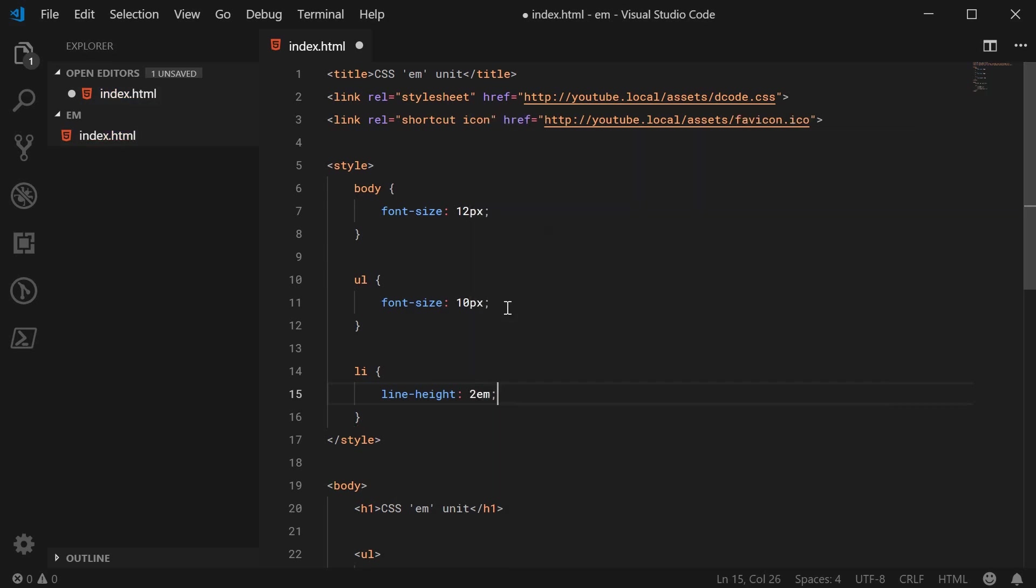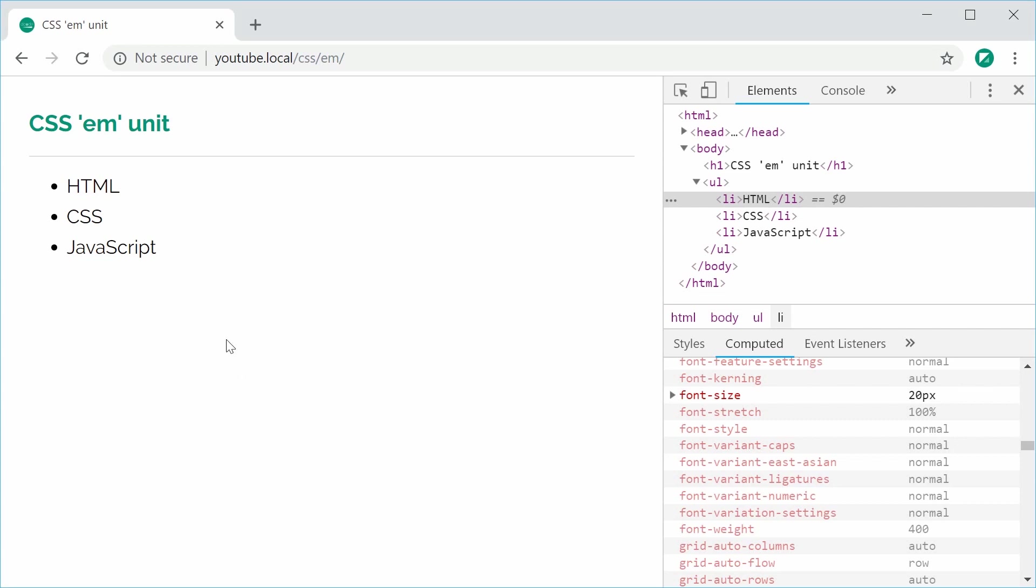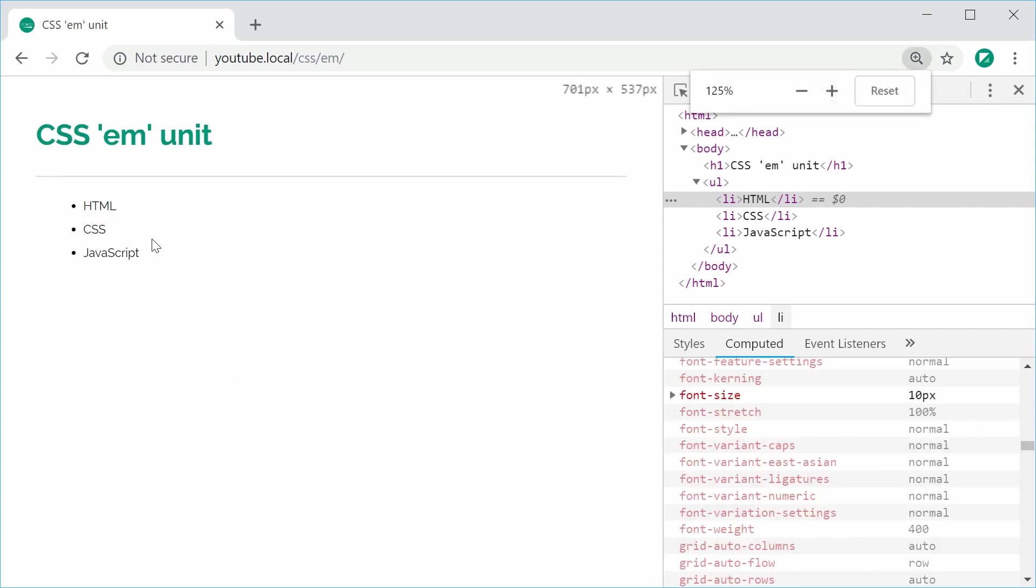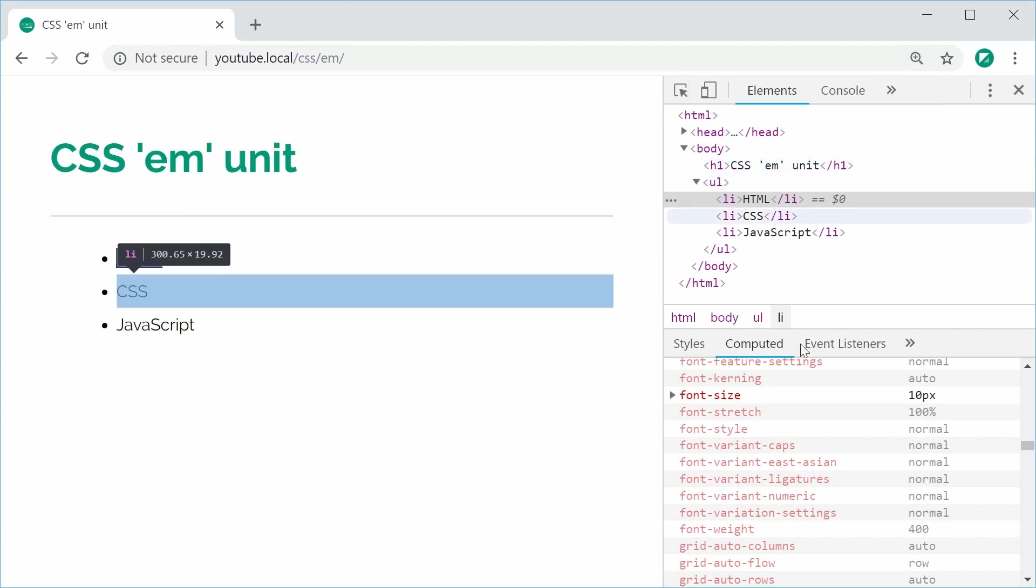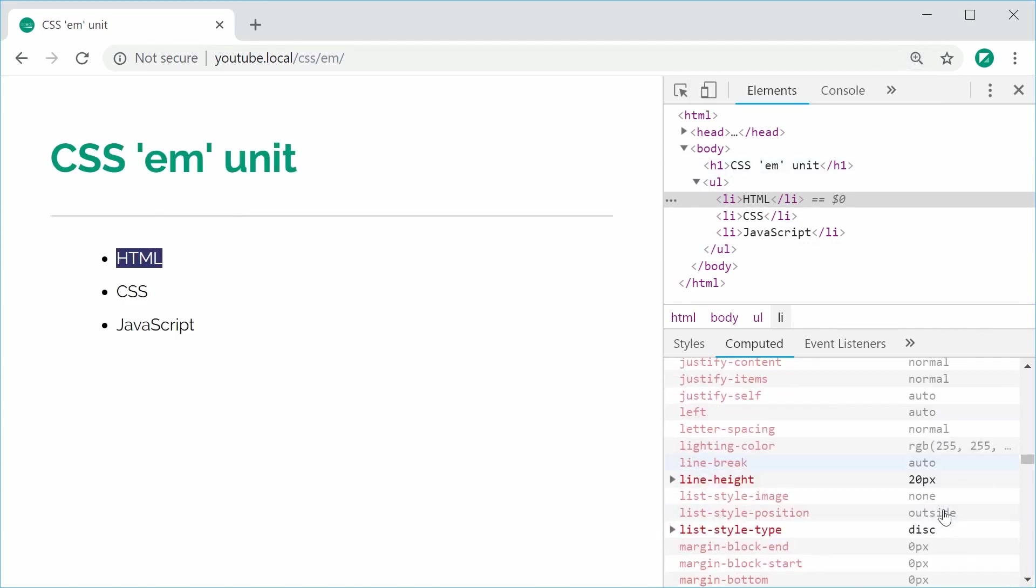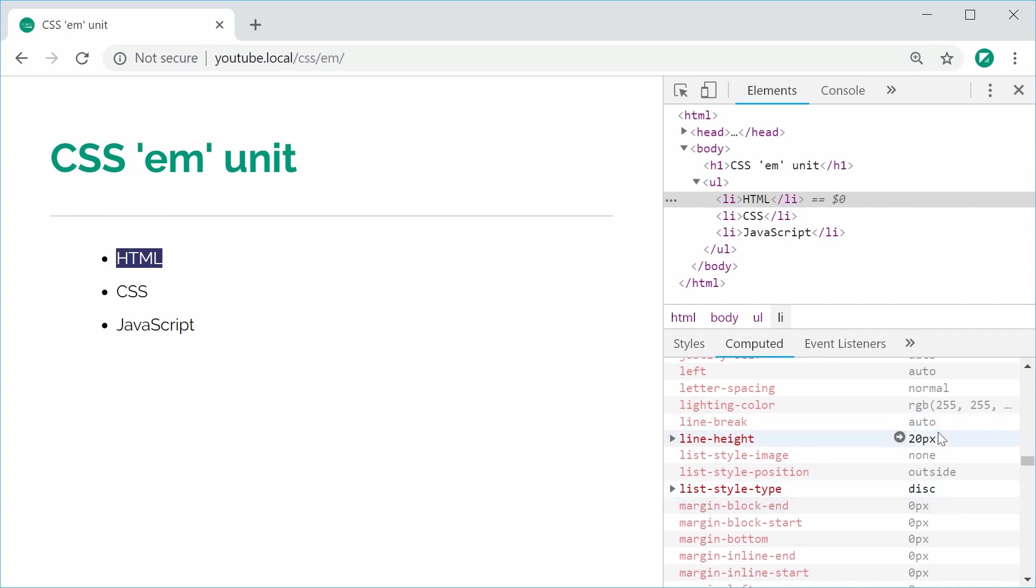Okay, so I can save this and refresh and now they're obviously quite small. I'll just zoom in here. Okay, but the actual line height now of this is going to be 20px. So now it's exactly double the current font size.